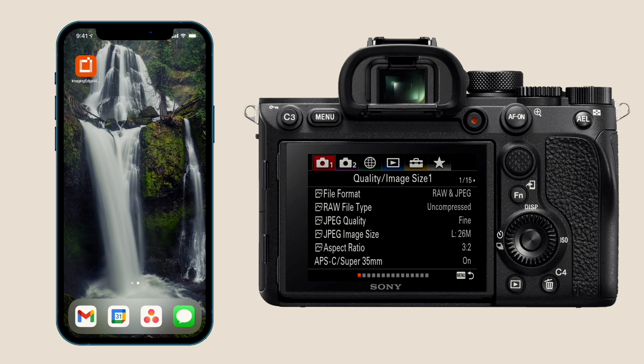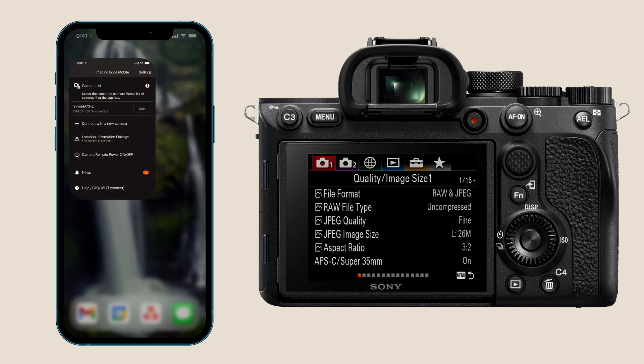Here you can see I've got my iPhone 12 Pro Max on the left and my Sony A7R Mark IV on the right. The first thing you'll have to do before anything is download Sony's Imaging Edge app. Just go to your App Store or Google Play Store, search for Imaging Edge, and that's what you'll need. Basically, the way it works is we're gonna want to pair the phone to the camera over Bluetooth.